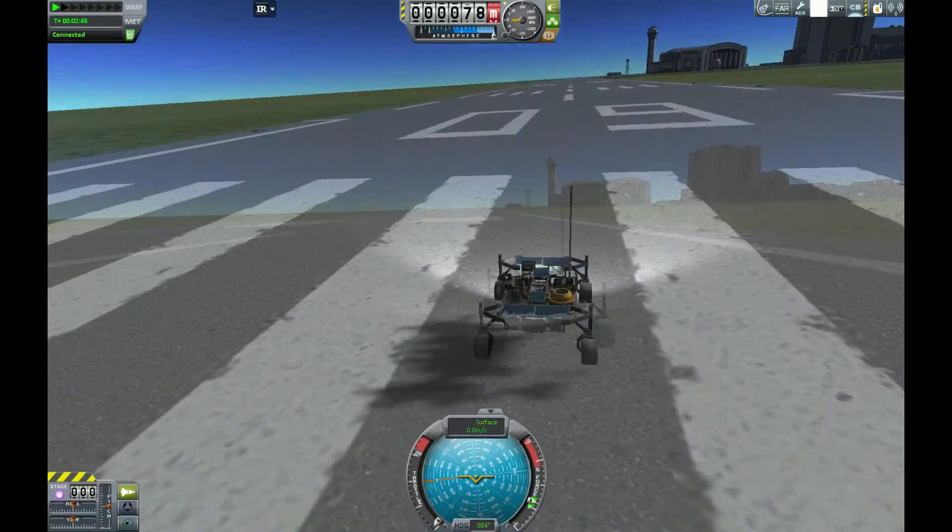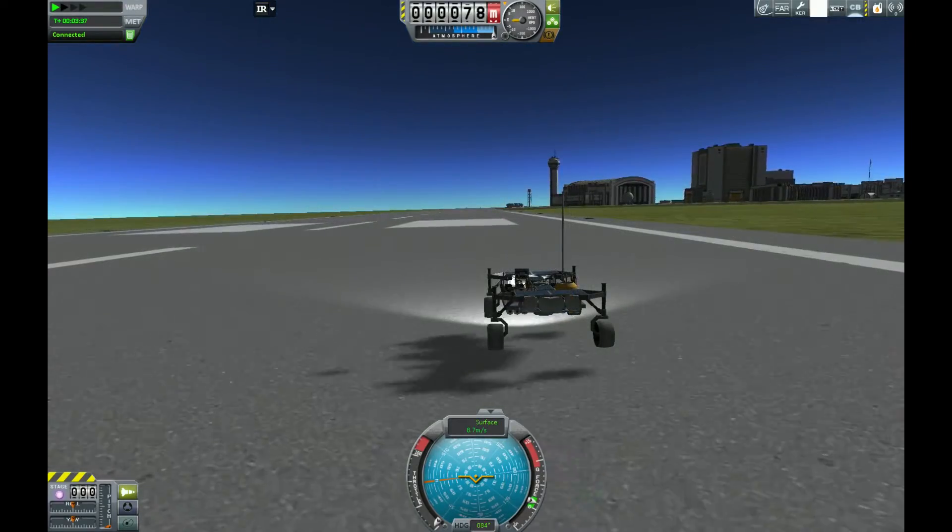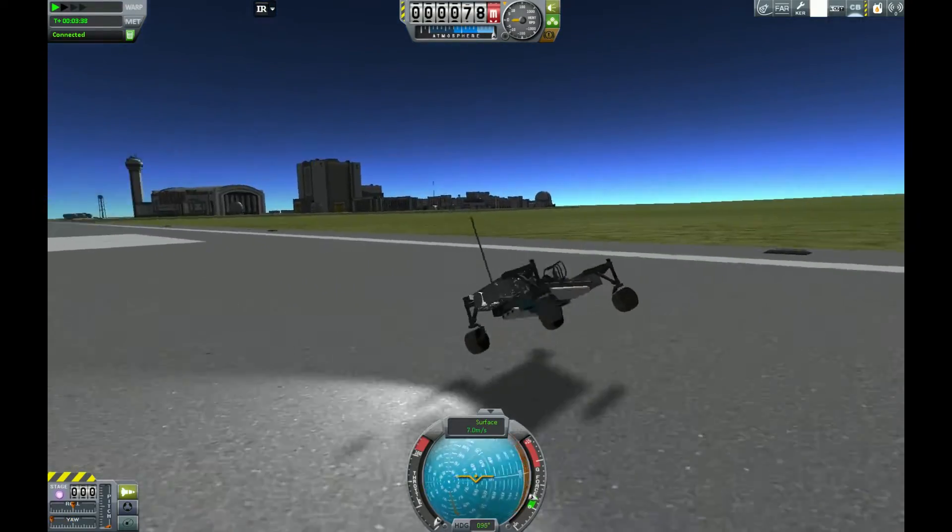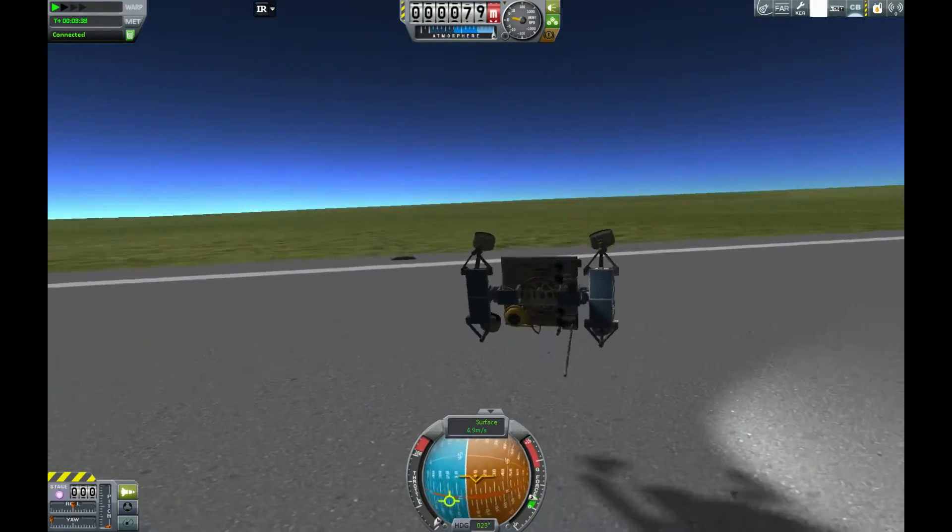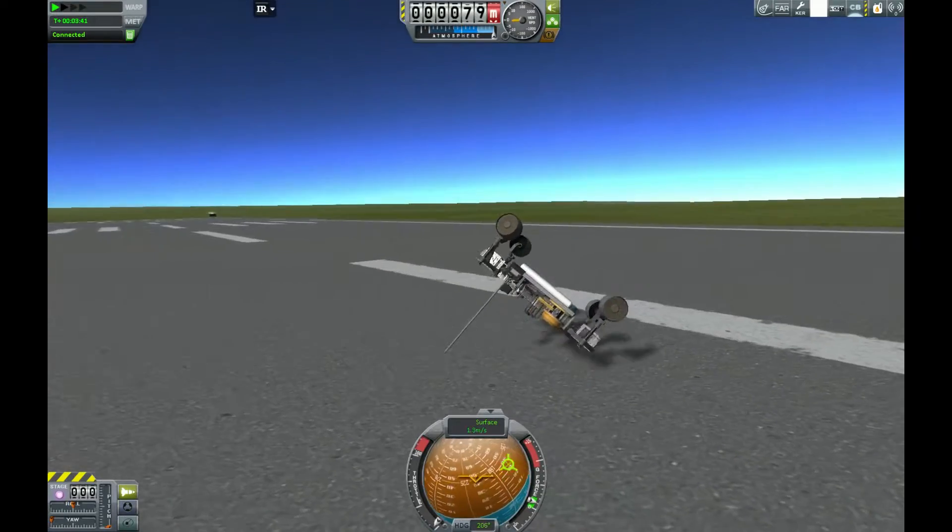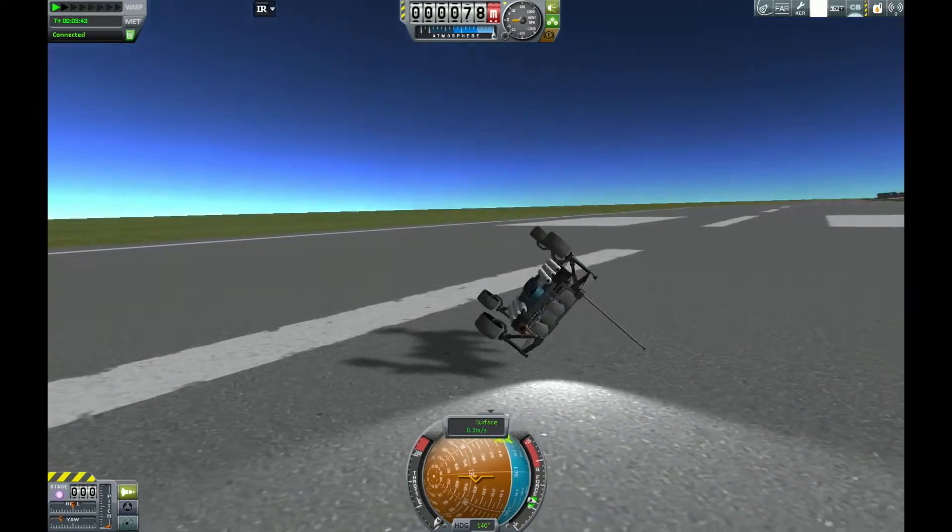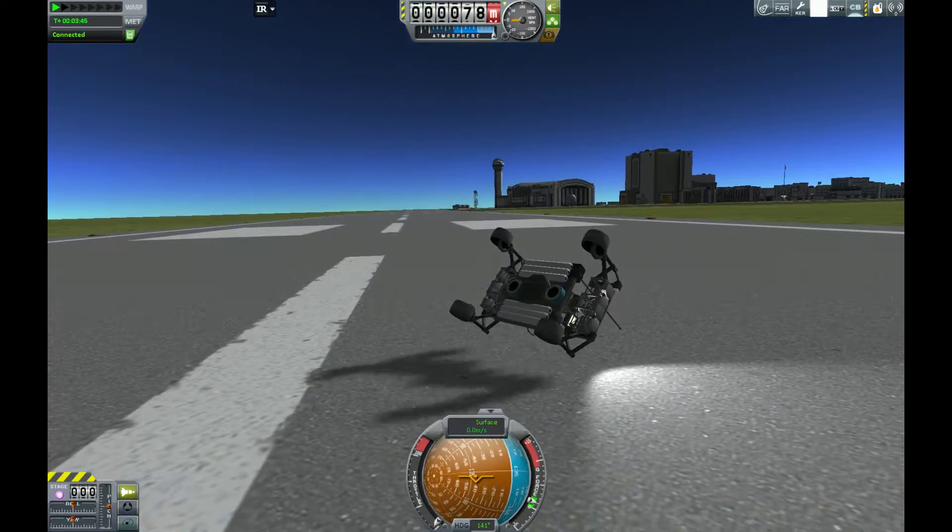I'm sure at some point we've all tried to build a rover, only to find out that they frequently want to flip over if you go just a little bit too fast. And even if you manage to keep them under control, you have to constantly adjust the speed by holding the W or S key the whole time you're driving. In this video, we're going to fix that.